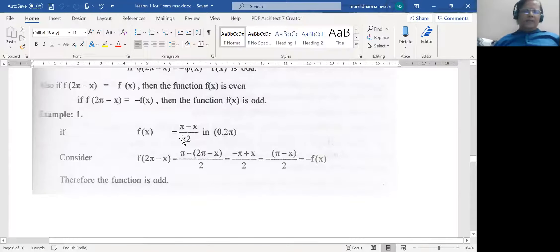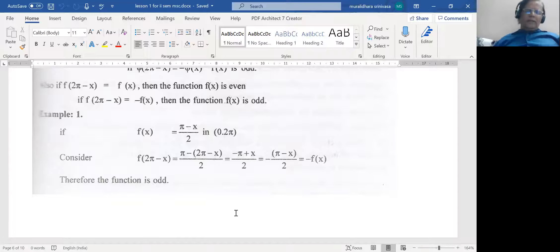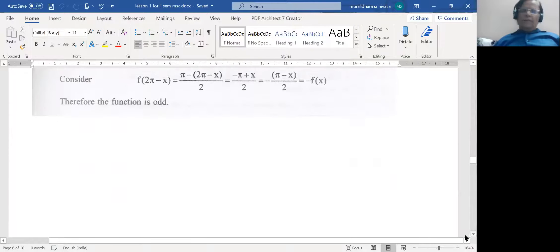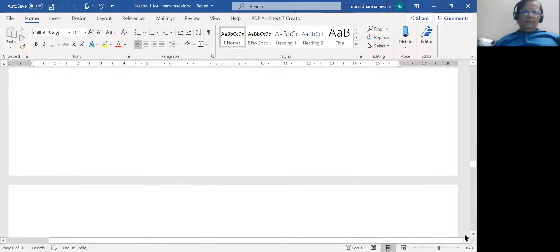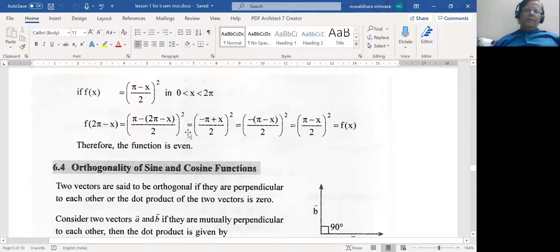One example: f(x) = (π − x)/2 in the interval 0 to π. Then f(2π − x) can be written as π − (2π − x)/2, which becomes (π + x)/2, which is −(π − x)/2, which equals −f(x). So since f(2π − x) = −f(x), this function is odd. Another example has a square term, so by the very look of things it will be an even function, and substituting confirms this.